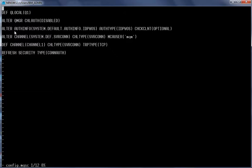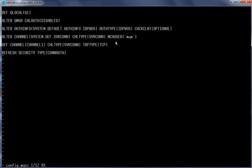Then we are going to alter the auth info. By default the queue manager uses ID/password auth info where the client check is set to Required, and we are going to change that to Optional. Then we are going to alter the system default server-connection channel to use the MCA user as MQM. Next, we define a new server-connection channel with channel name Channel One and transport type TCP. Finally, we refresh the security so that it picks up all the changes we have made.